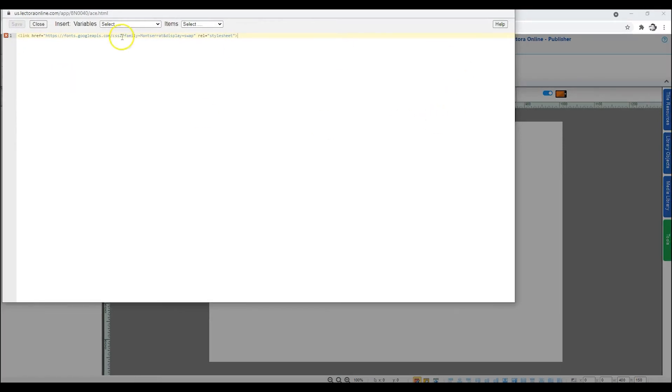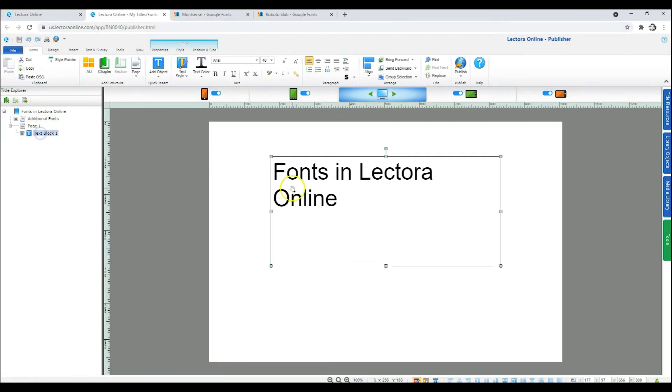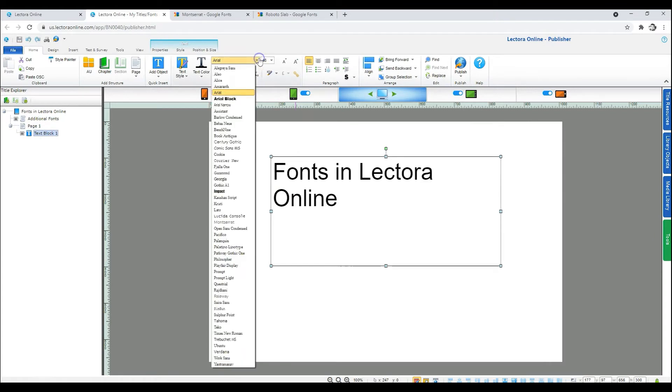When you're done copying any additional fonts, click Save and Close. Now manually save and reload the project. When you reload the project, it will show the new fonts in use.